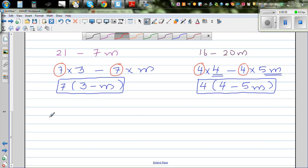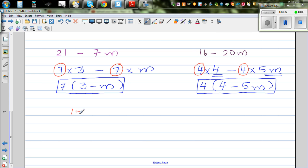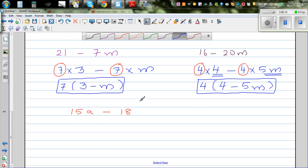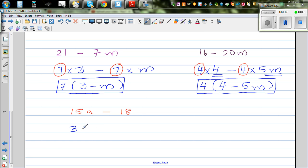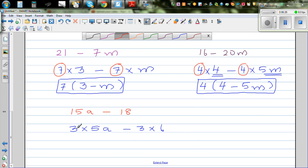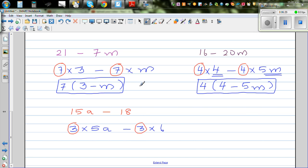Let me take one more example: 15a minus 18. What is common in 15 and 18? The highest common factor is 3. So we write this as 3 times 5a minus 3 times 6, and factoring the 3 out gives 3 bracket 5a minus 6. And that's your final answer.